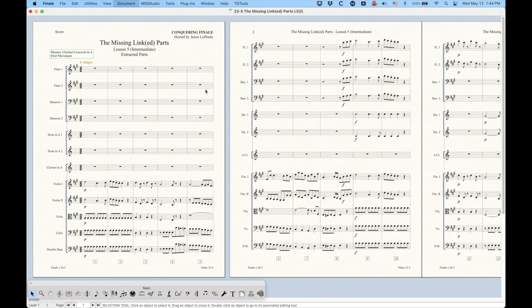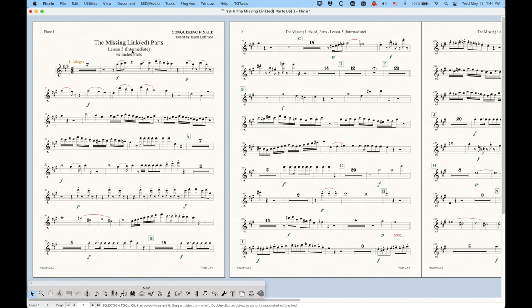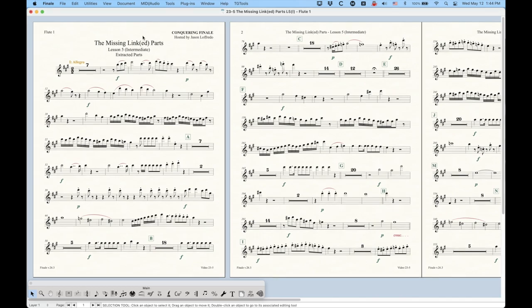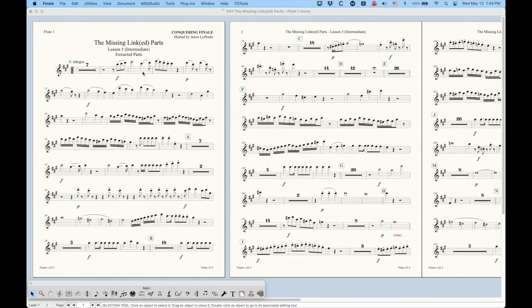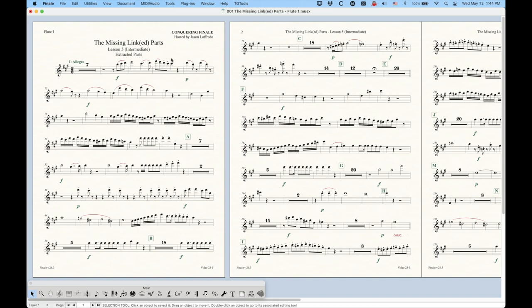If I were to actually go to the flute one part in the regular score file, it kind of looks pretty much the same. Again, because it's generating from the same method. So it is going to be looking the same.